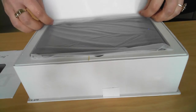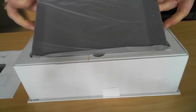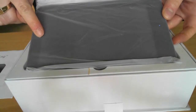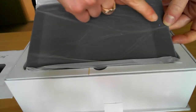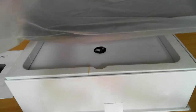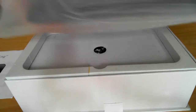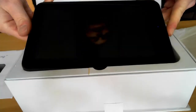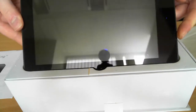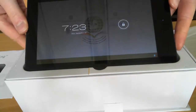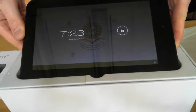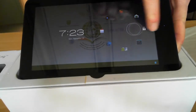Inside is our tablet and for the purpose of the video we've actually already booted up the tablet, as you can see from the indicator light. We'll just unwrap it and tap the power button and unlock the screen.